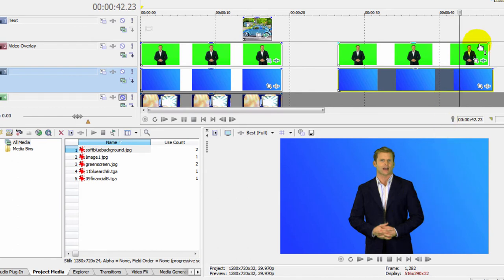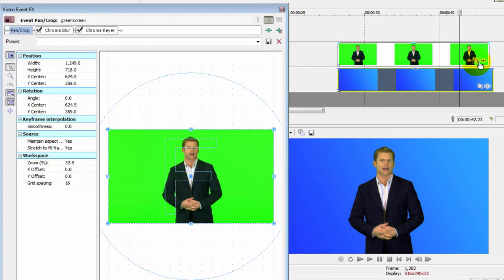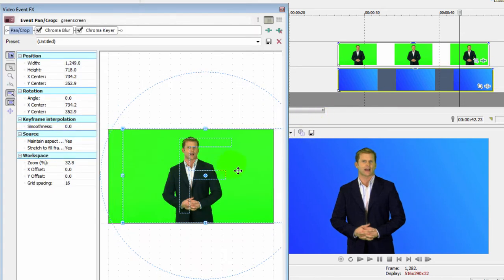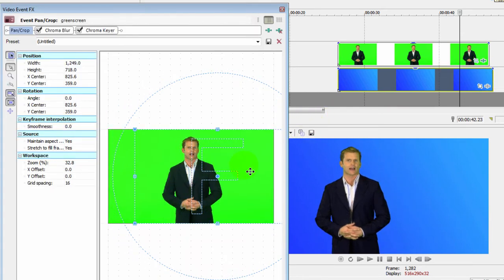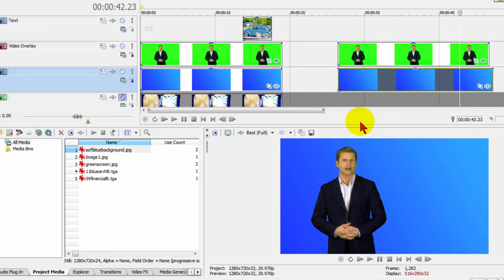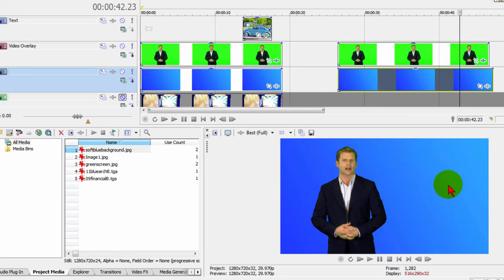So what we're going to do is we're going to move him around. The way we do that is we select Event Pan and Crop, and we just move him over here so it gives us room for our picture-in-picture window. Now you're probably not going to have picture-in-picture on the screen all the time. You may have text or something else up here.